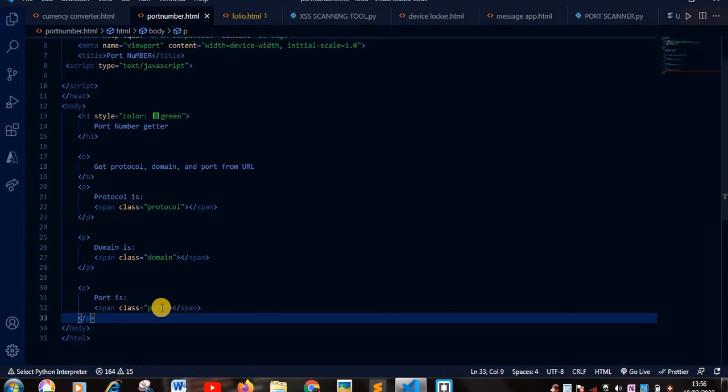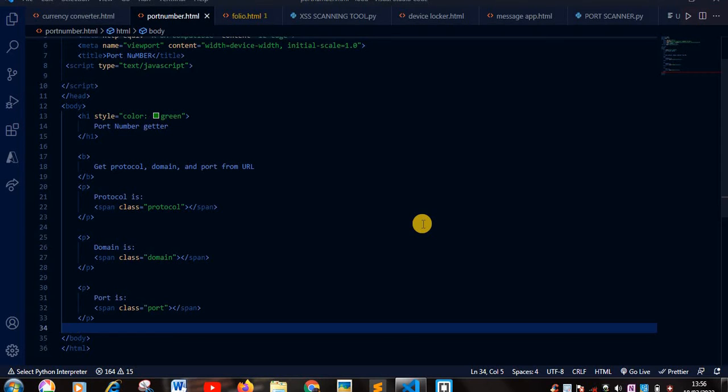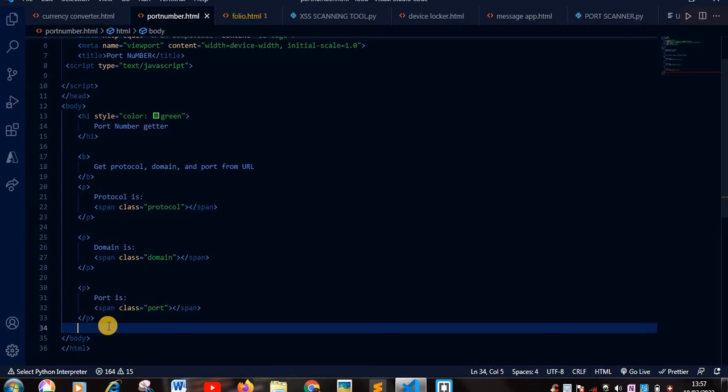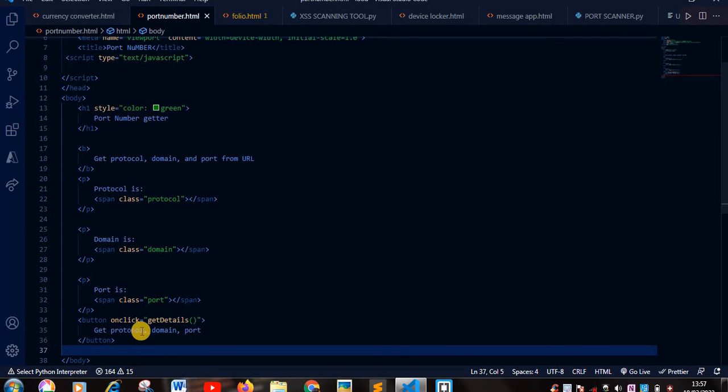So next we are going to add our button. So when you click on the button it will show you your protocol, your domain name, and your port number. So button onclick equals getDetails, this is just a function in JavaScript.